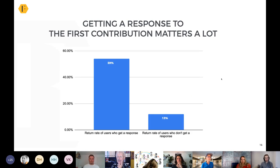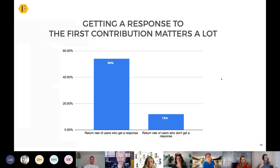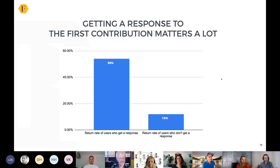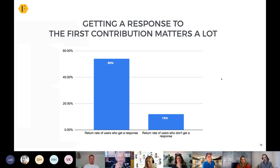Another thing that really matters for onboarding is that getting a response to the first contribution matters a lot. If someone has recently joined a community — employee or customer — and they don't get a response to their very first post, the chances of them ever participating again is around 13%. If they do get a response, that's a huge win. I've lost track of the number of communities that spend all this time, money, and energy getting people to make their first post and then don't even make the effort to respond.